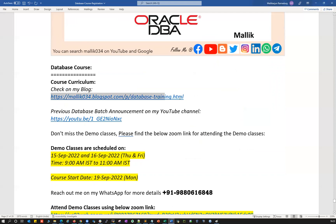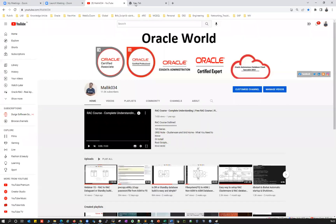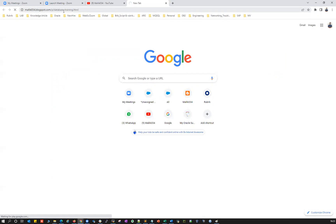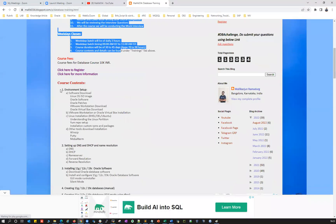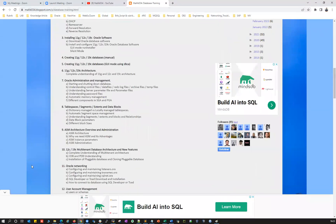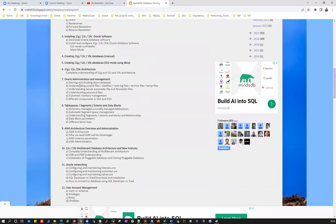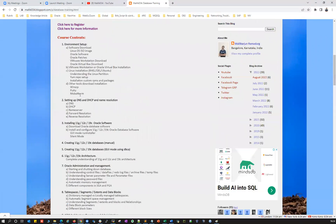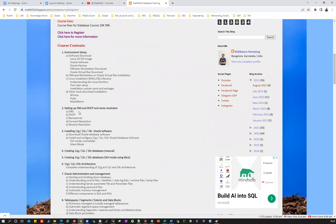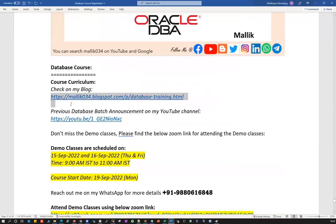If you are curious about the course curriculum or course content, go to my blog malik034blogspot.com and check out the course content at database_training.html. You can see what topics and contents are covered in this particular course. For any concerns or questions, feel free to ping me on WhatsApp or write an email to me.